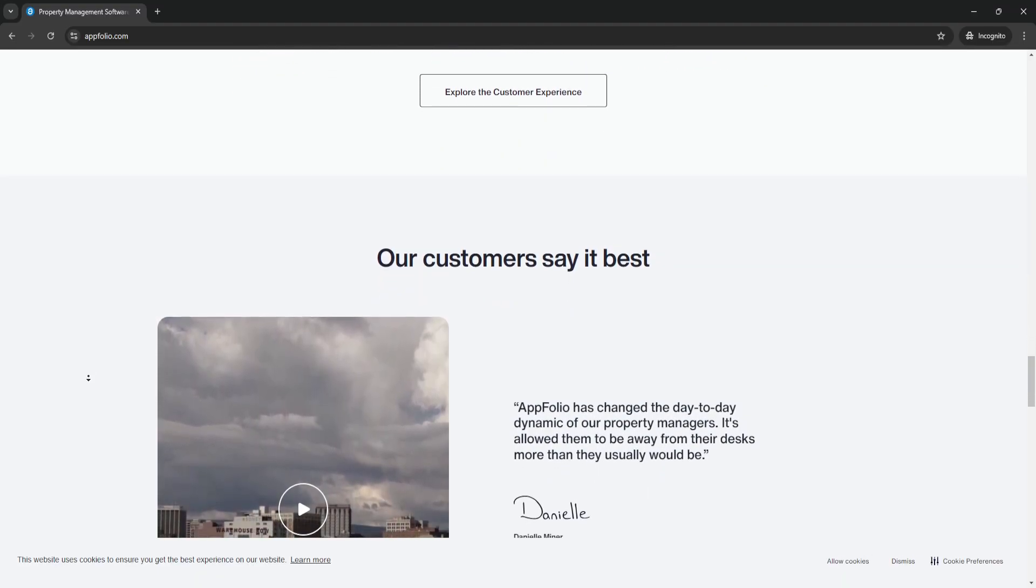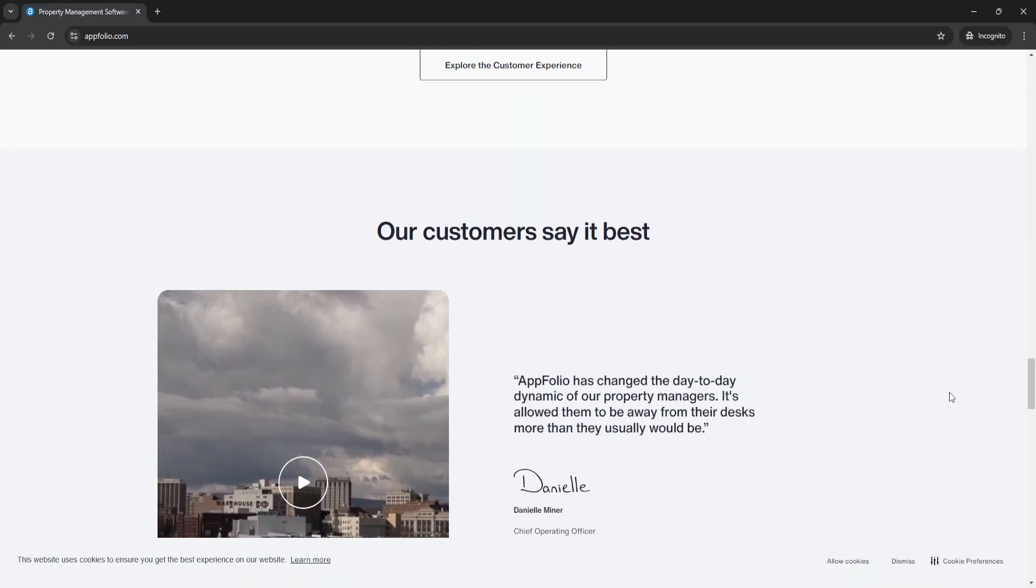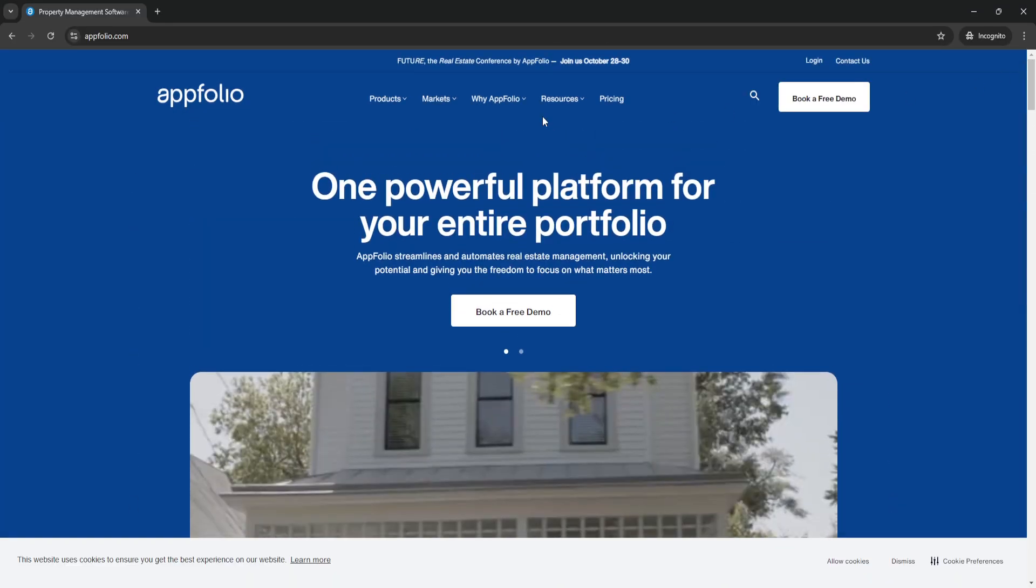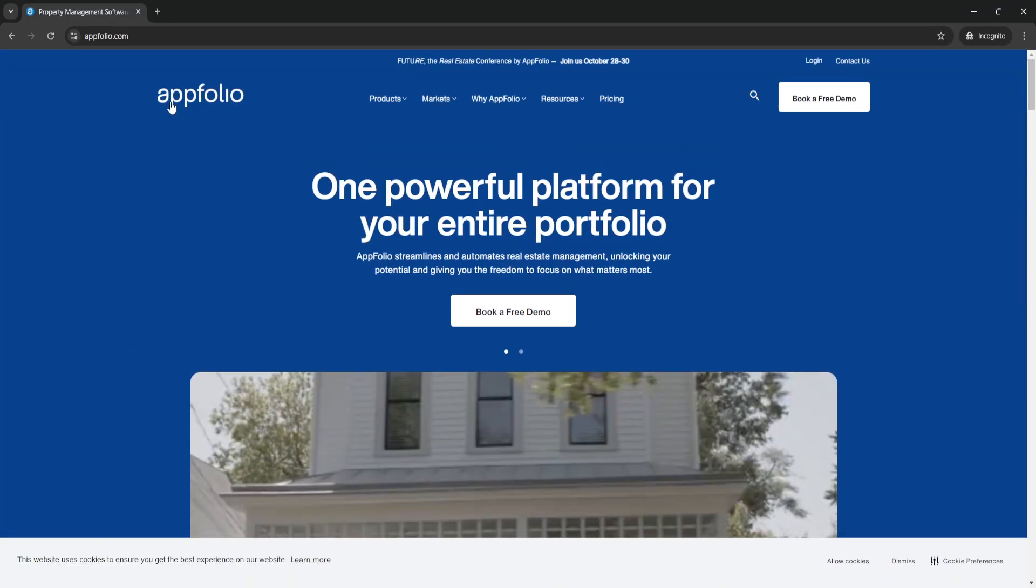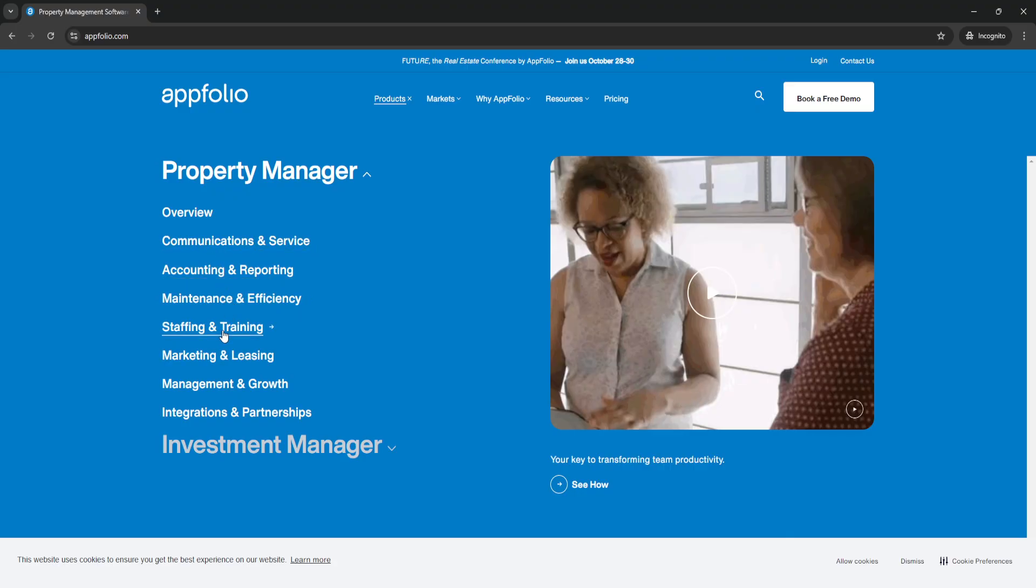Now let's dive into the website. From here in the AppFolio website, you can see in the first section their products. As a property manager, you can see the overview, communications and service, accounting and reporting, maintenance and efficiency, staffing and training, marketing and leasing, management and growth, and integrations and partnerships.